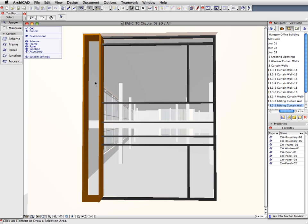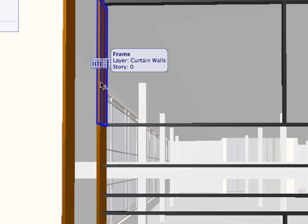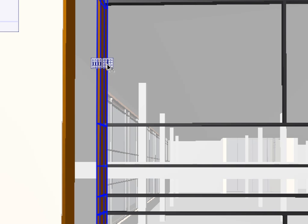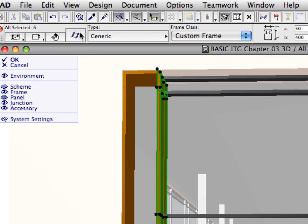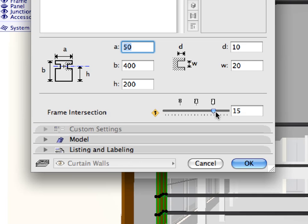Now, select only the series of vertical frames that is second from left, by clicking on any of them and clicking the rightmost of the two appearing buttons. Open the Curtain Wall Frame Selection Settings Dialog. In the Frame Type and Geometry panel, set the Frame Intersection slider to 16. Click OK when done to leave the dialog.